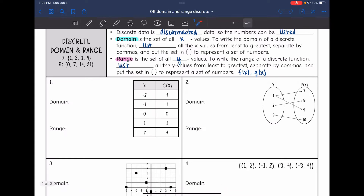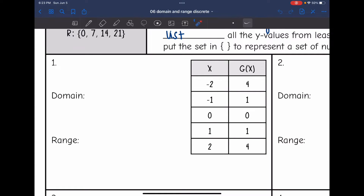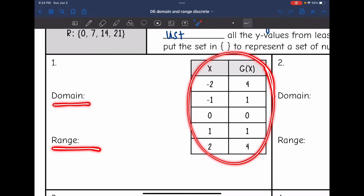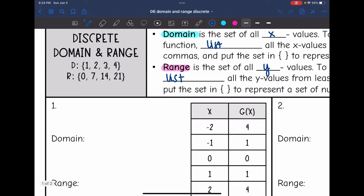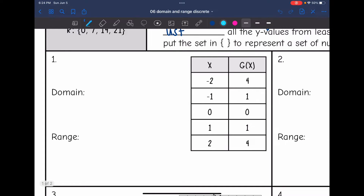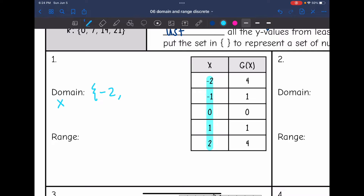Let's look at this first one. I want to list the domain and range of this table. So the domain is going to be all of my x values, and my x values here are negative 2, negative 1, 0, 1, and 2. That's already listed from least to greatest, so I just need to write a curly bracket and then do negative 2, negative 1, 0, 1, and 2 for the domain.